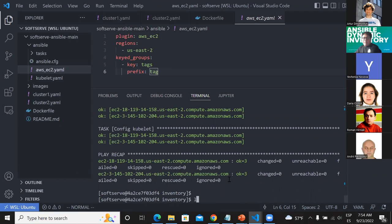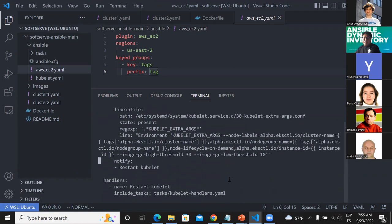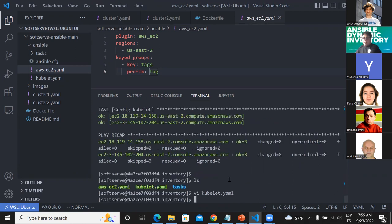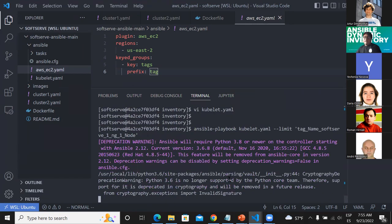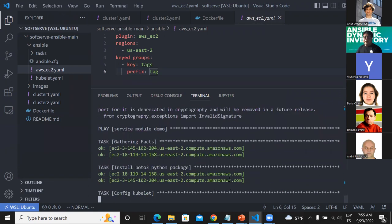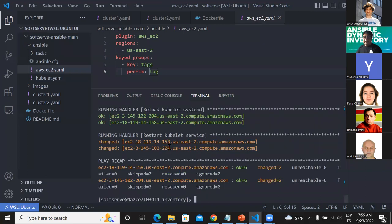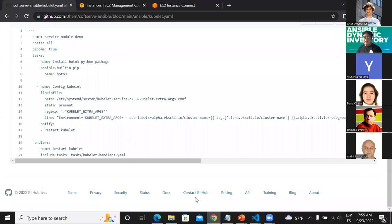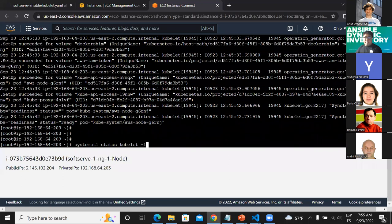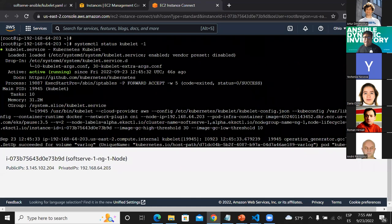But what happens if for some reason I realized I need to change the value of this threshold? If I run Ansible again, as soon as I run Ansible I can apply this new configuration to my hosts. You can see here there is a 'changed' output, and then you can run a handler and restart the service. If I go again to my EC2 instance, I can see that this configuration is already applied. Now I have a threshold of 15, and before that I had a threshold of 10.